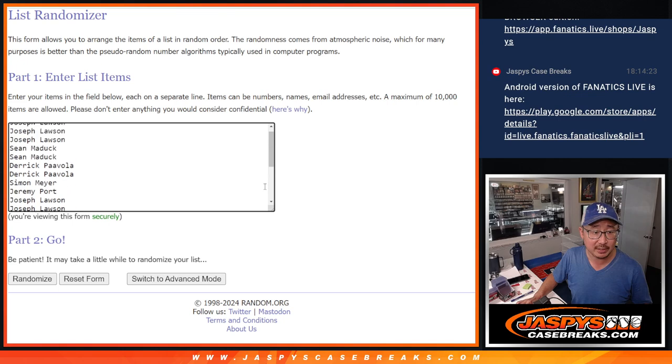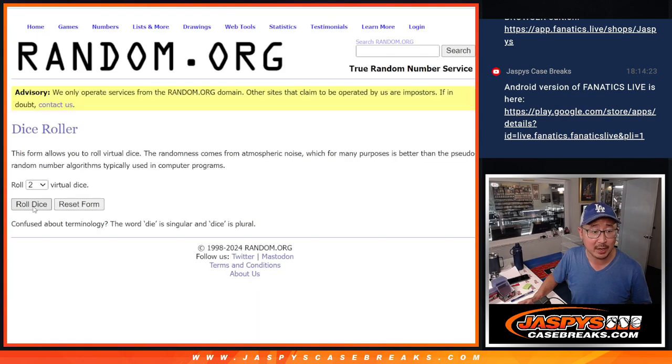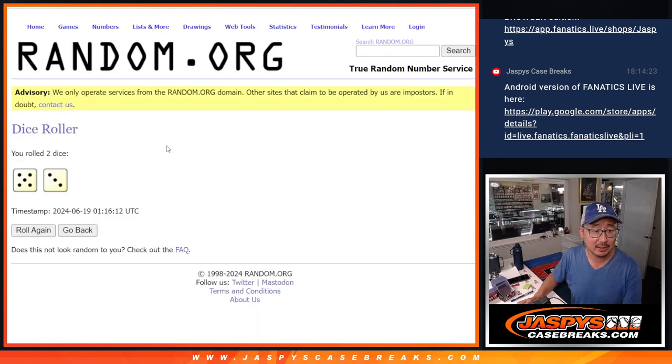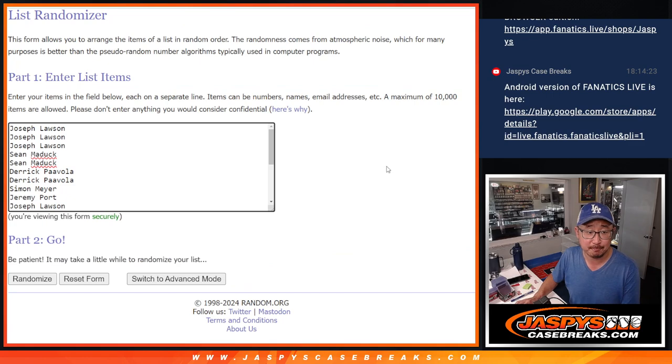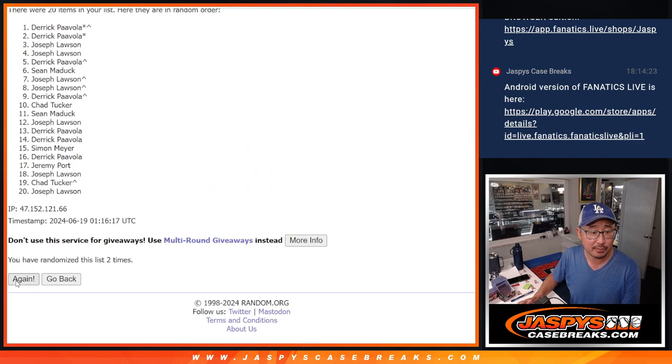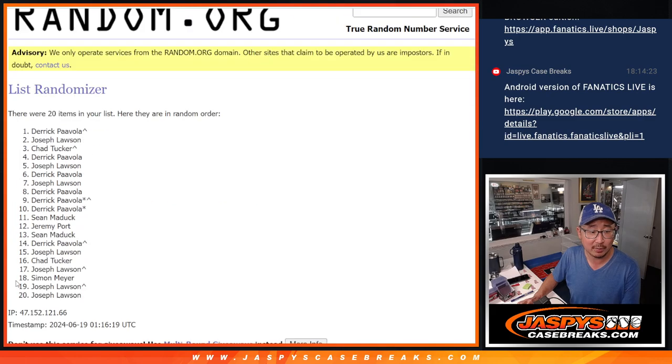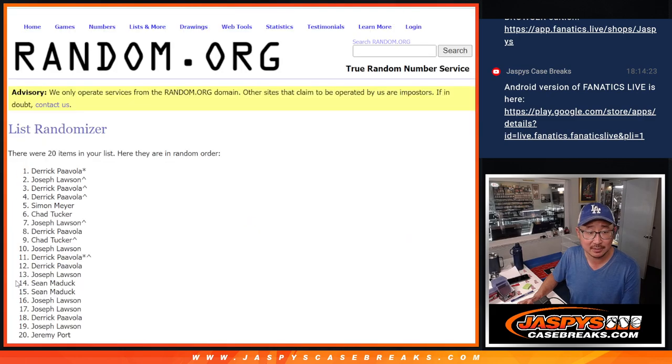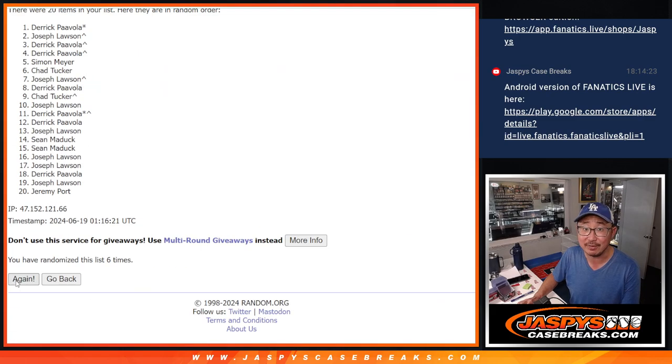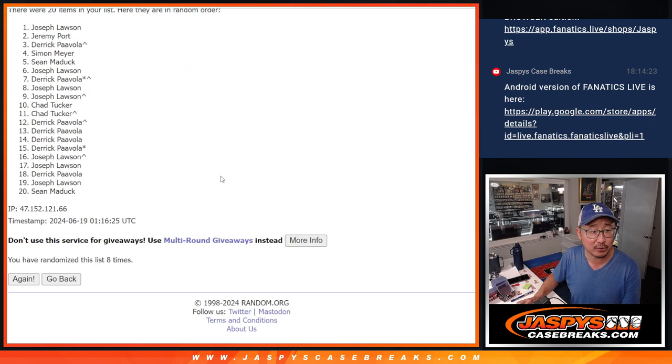New dice, new list. There's everybody's names. Let's roll it. Let's randomize it by rolling a 5 and a 3, 8 times. Good luck, 8th and final time.